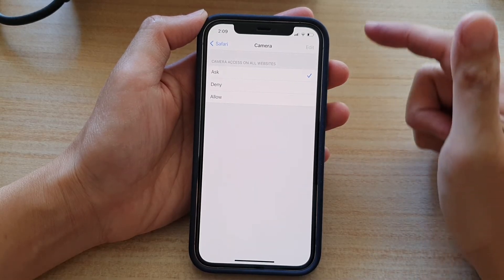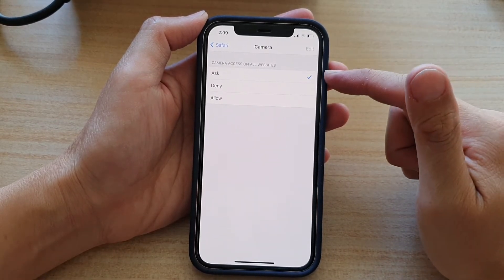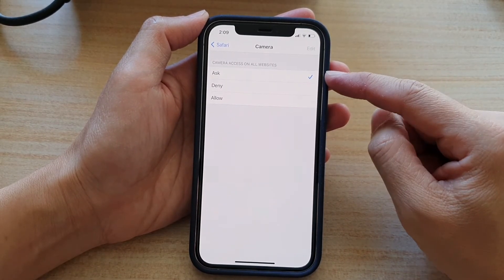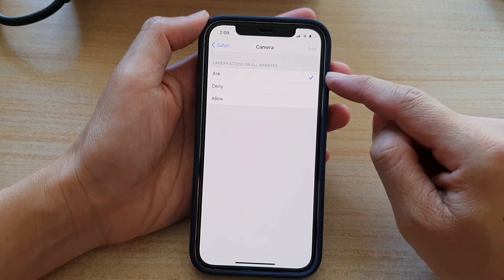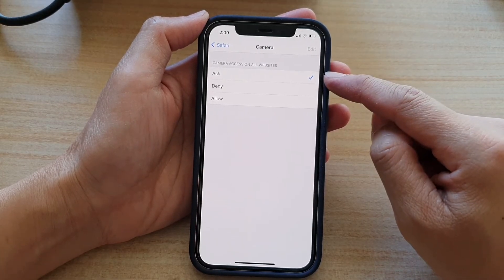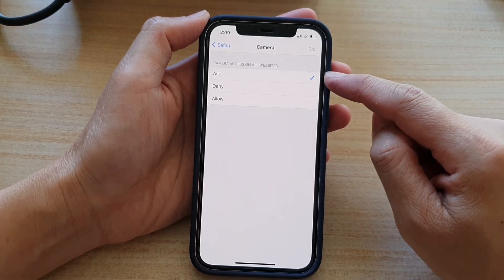Next, you can choose Ask, Denied, or Allowed. By default, it is set to Ask.